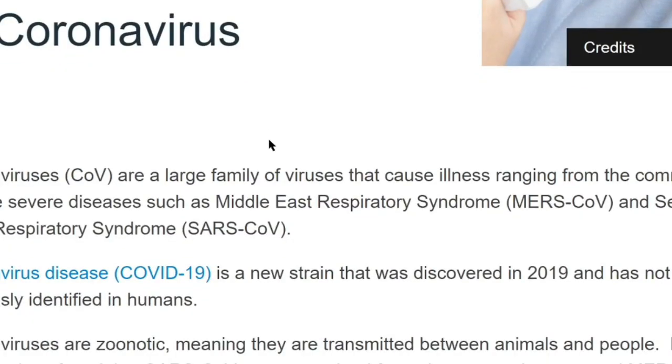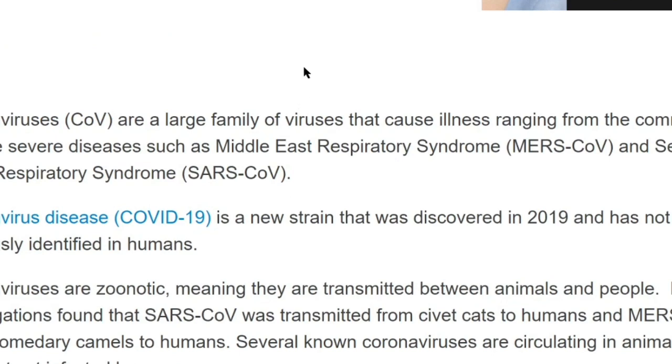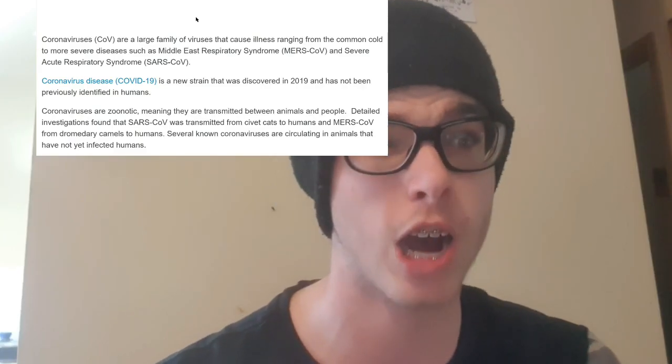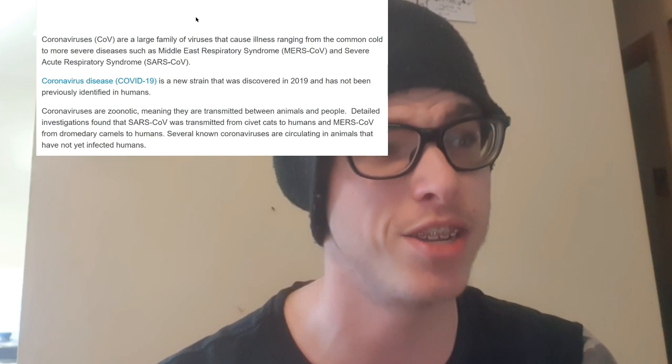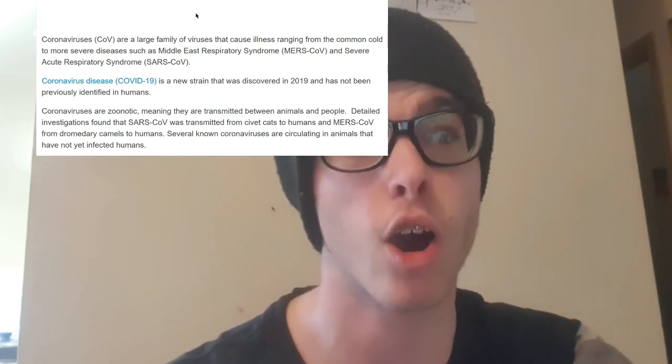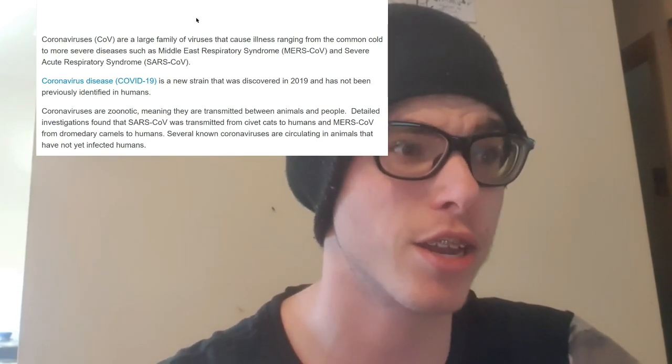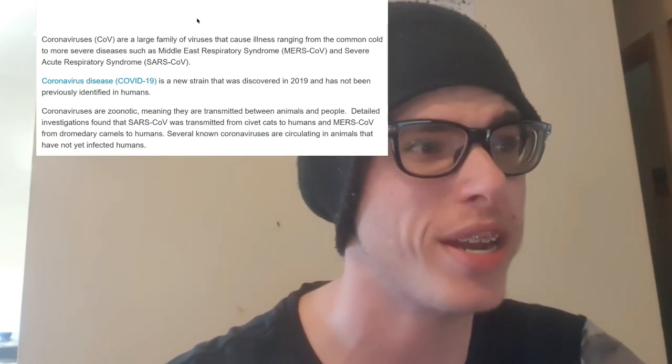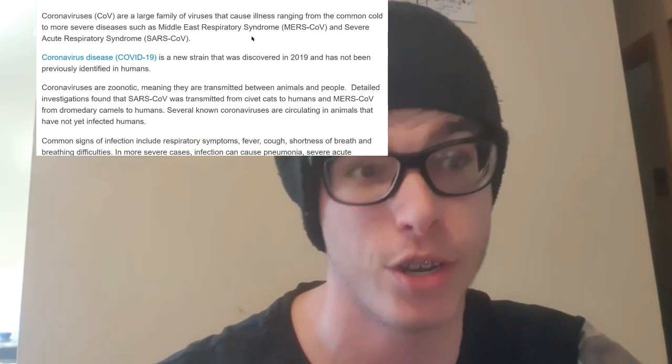Throughout this video I'm going to be screen sharing a few articles from relevant organizations. Before I go into any detail, I want to give you guys the definition of what coronavirus is. I've got an article here from the World Health Organization. Coronavirus is a large family of viruses that cause illnesses ranging from the common cold to more severe disease. The coronavirus disease COVID-19 is a new strain that was discovered in 2019 and has not been previously identified in humans.